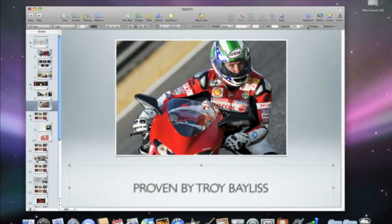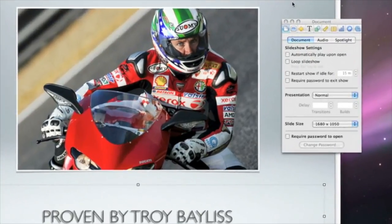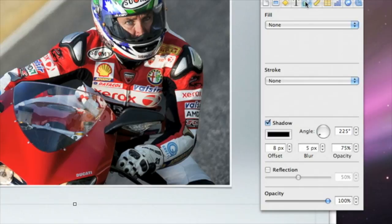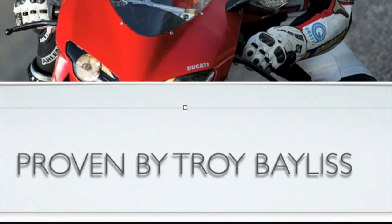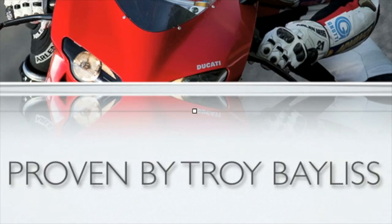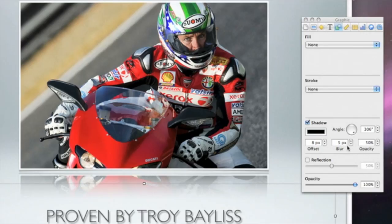To customize the shadow on your text, open the Graphic Inspector. Select it and then drag the angle wheel to change the position of the light casting the shadow. You can use the Offset control to make the text appear further away or closer to the shadow. The Blur control will make the shadow's edges softer or sharper, and the Opacity control changes the shadow's transparency.